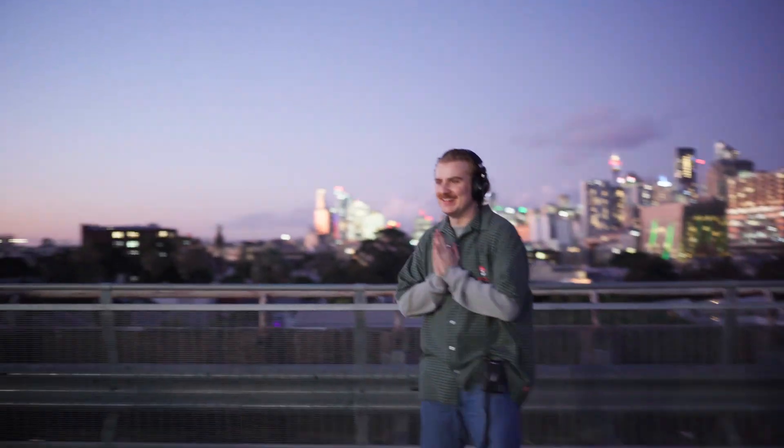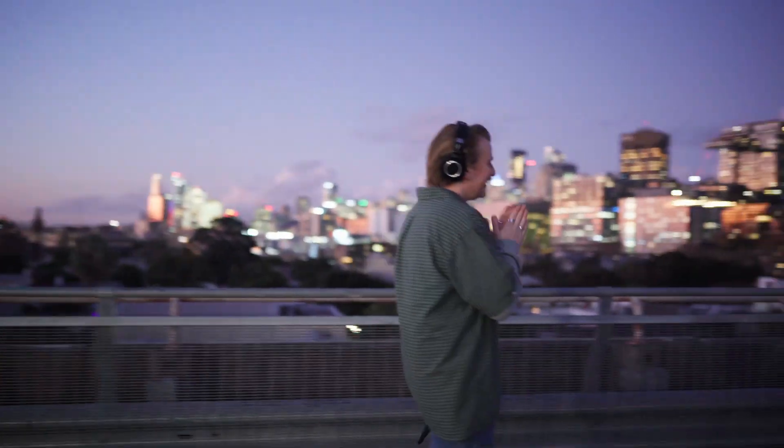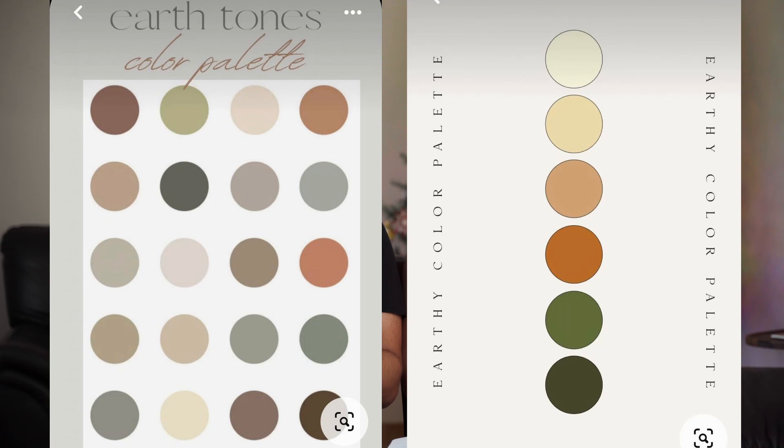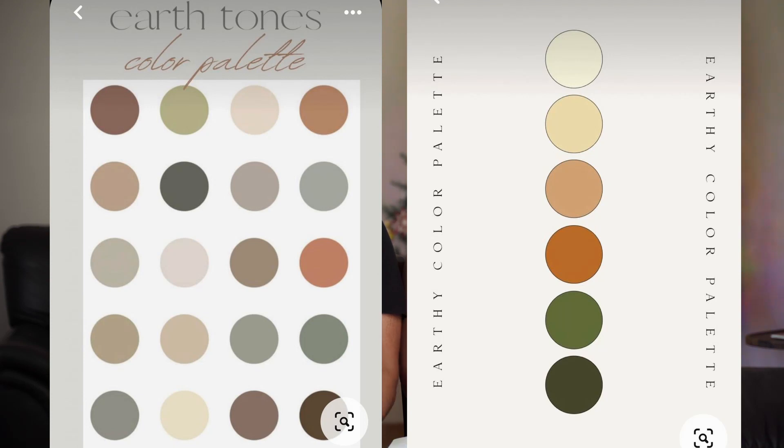Once we got out props for the video — cassette player and all of that — the number one thing was the color theory of it all, making sure that everyone's colors coordinated with the color palette we were going to go for in the edit. It was a lot of earthy tones: greens, oranges, blacks, browns — all of that.